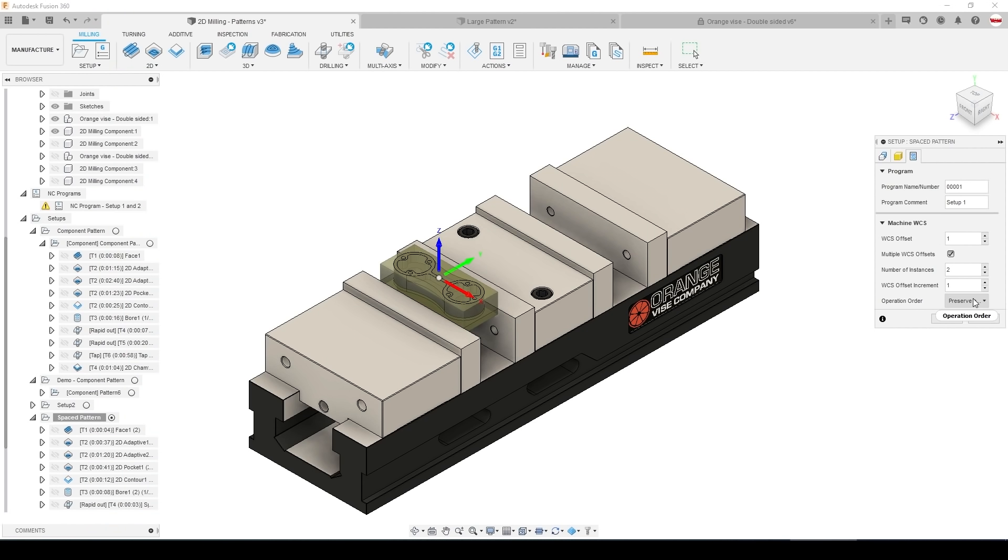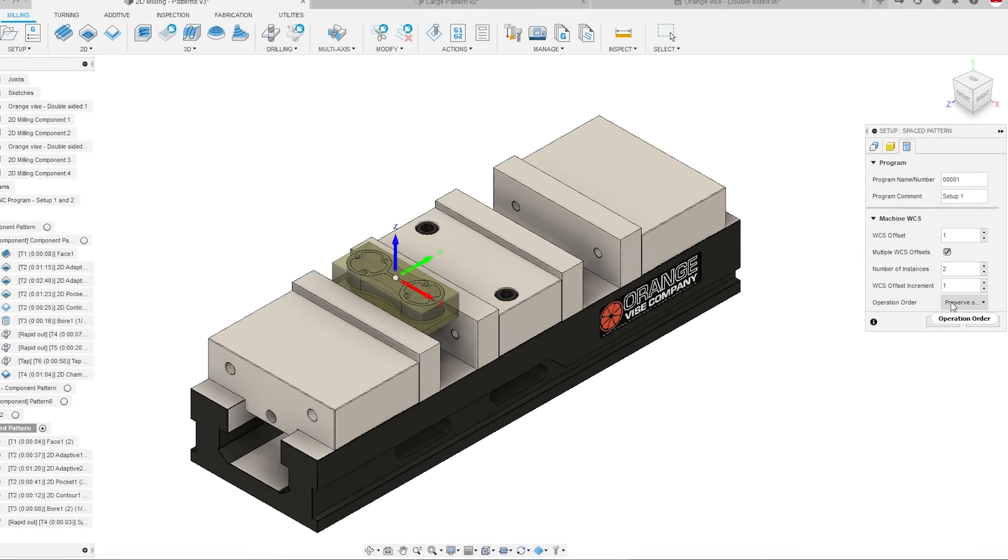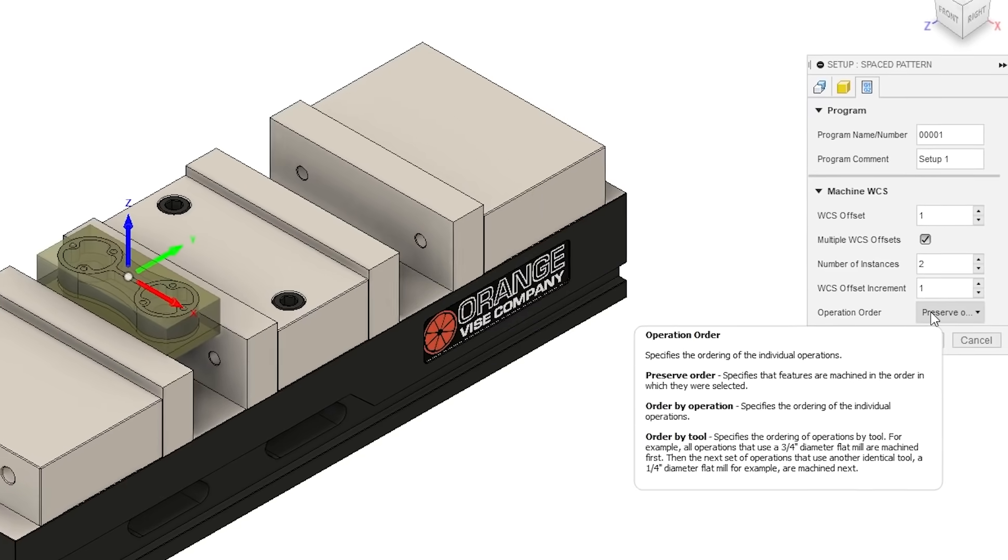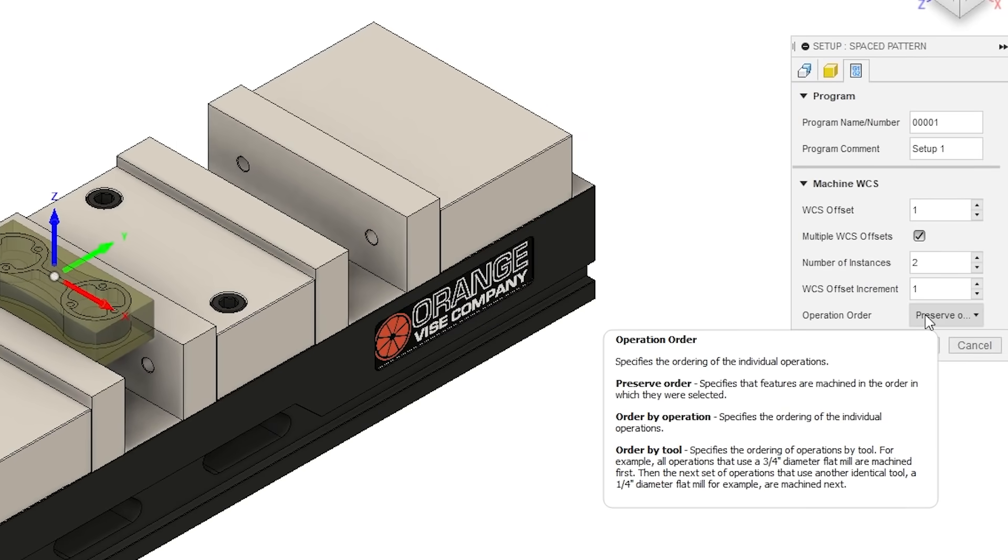Anytime you're patterning in Fusion 360 you have control over the operation order. Preserve order means it will run the full first part, every single operation, every single tool change before it moves to the second.